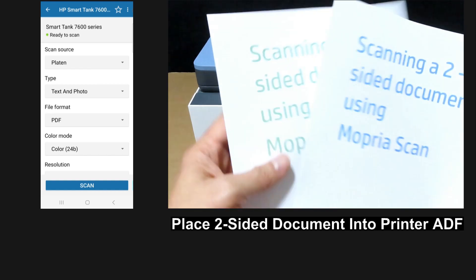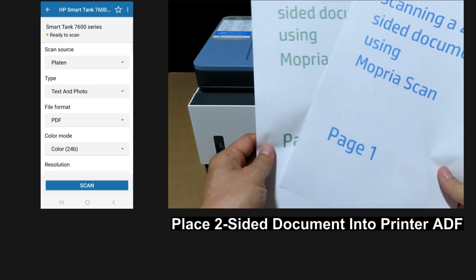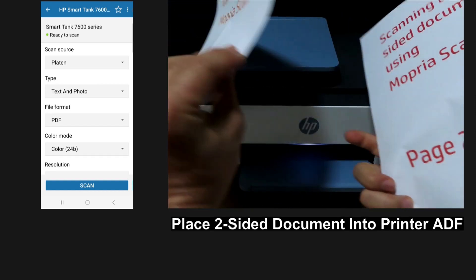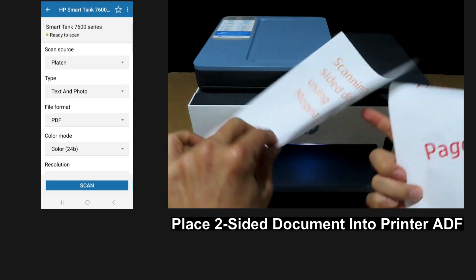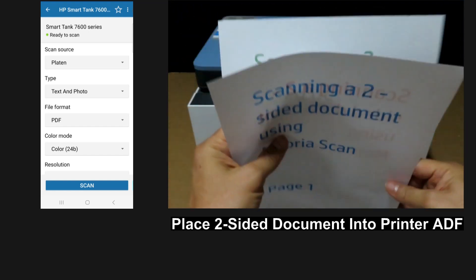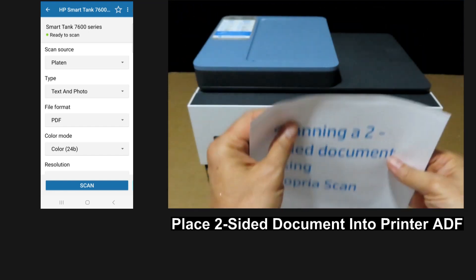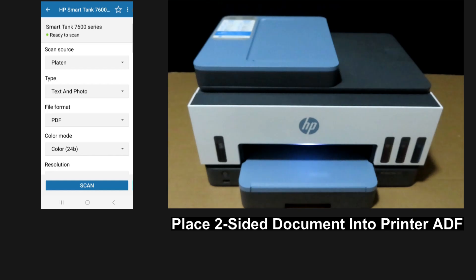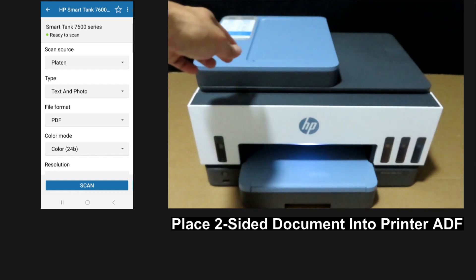Next, this is the four-page two-sided document that we want to scan. We'll place it into the ADF of the printer.